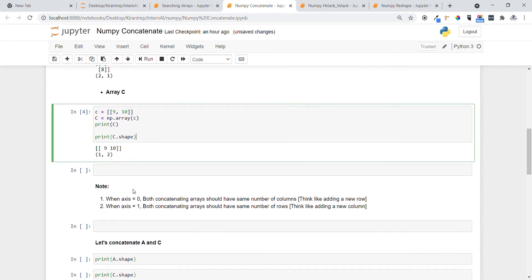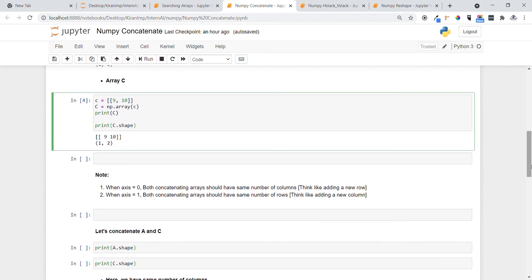Before doing concatenation, let me introduce one concept. When using axis=0 in np.concatenate, the two arrays should contain the same number of columns — think of axis=0 as adding a new row. When using axis=1, the same number of rows should be present in both arrays being concatenated — think of it as adding a new column.